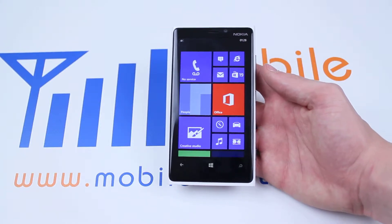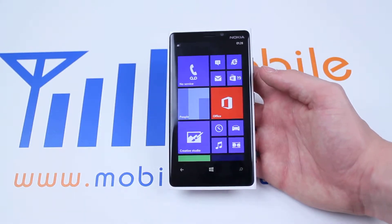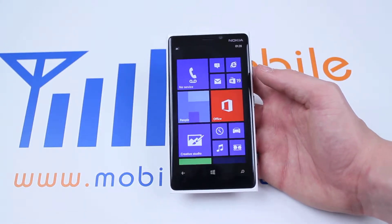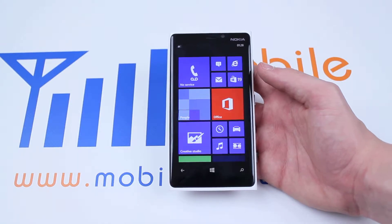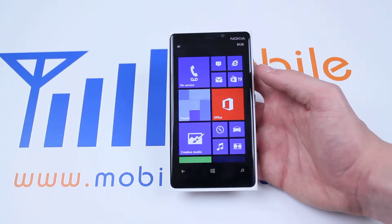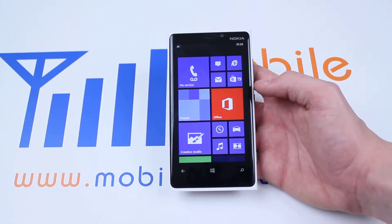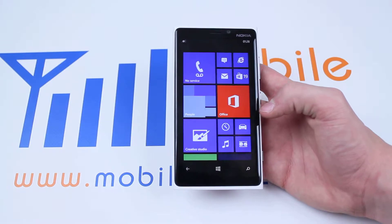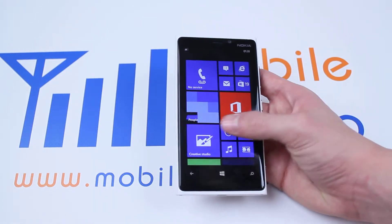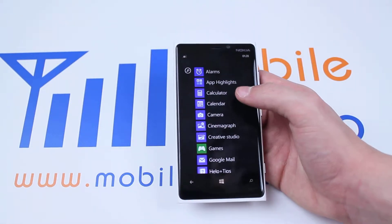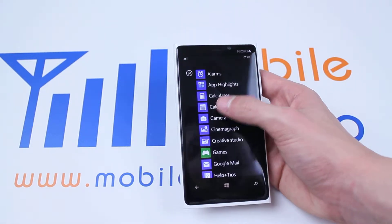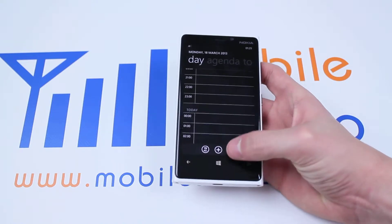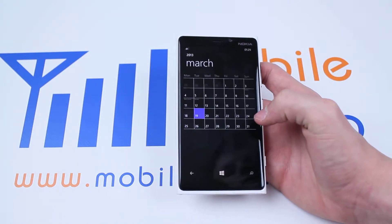Hello, in this video I'm going to show you how to delete an appointment from your calendar application on the Nokia Lumia 920 and Windows Phone 8 devices. Now in order to do this, find the calendar application, then find the appointment you'd like to delete.